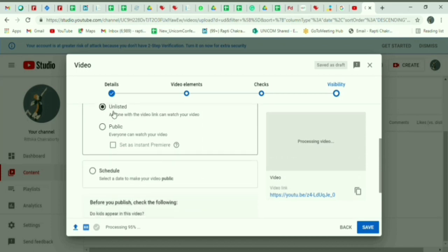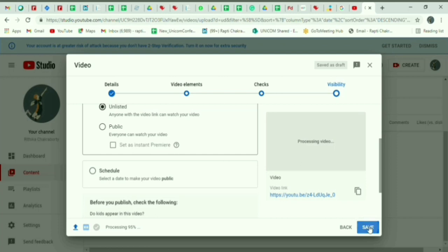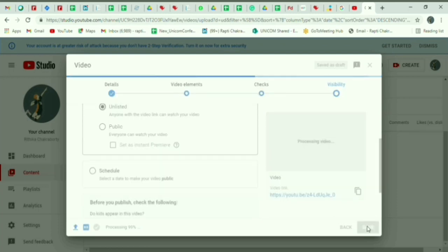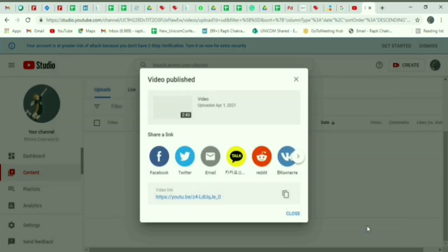Rest you can select accordingly. Here again you can copy the video link. Now once you click on next, you will see that your video has been successfully published with its date and title.